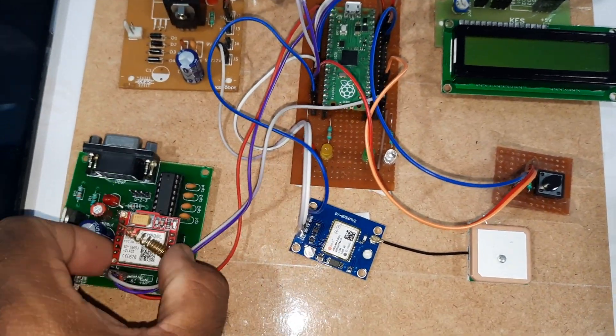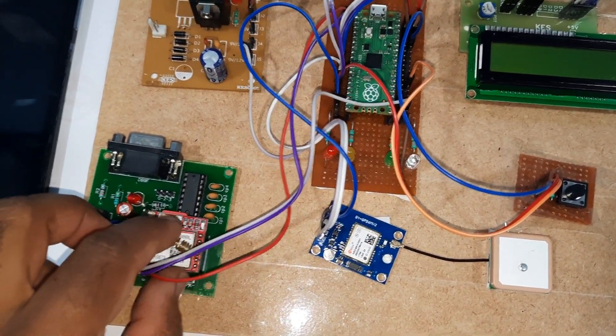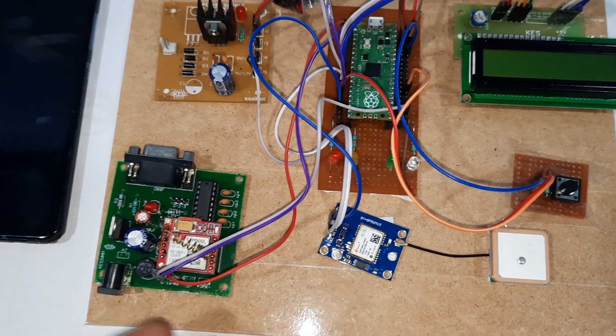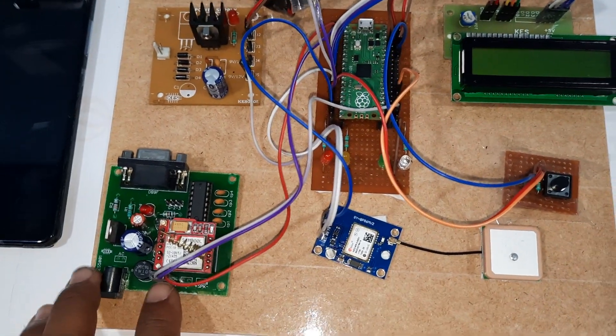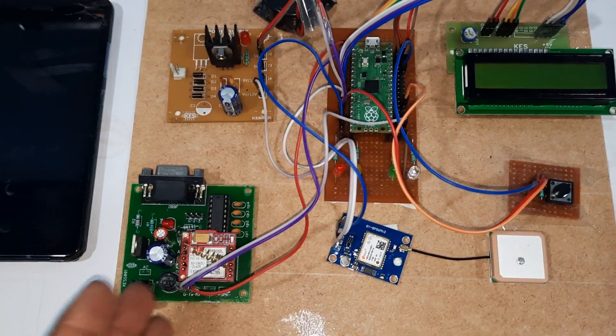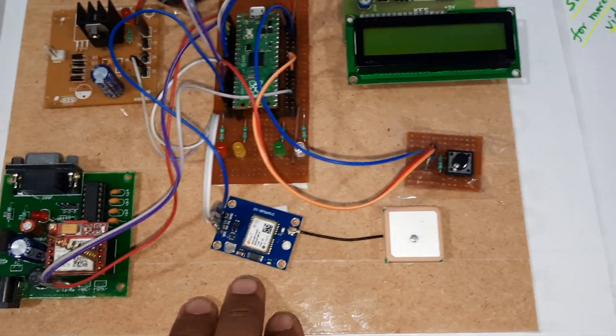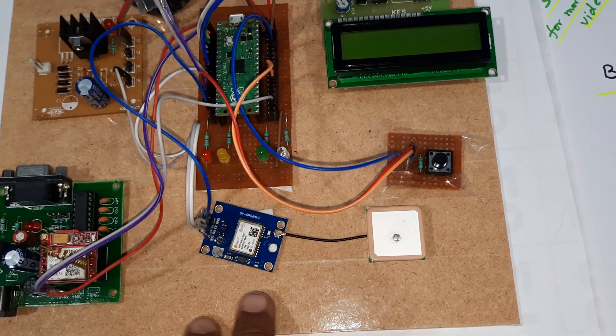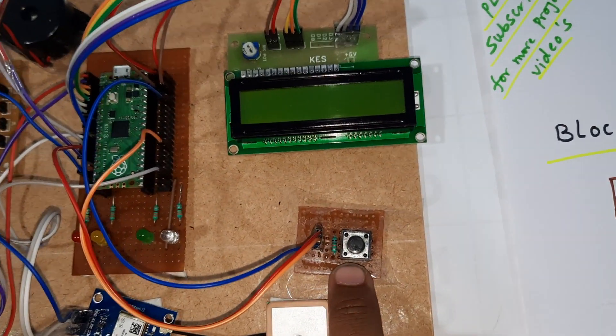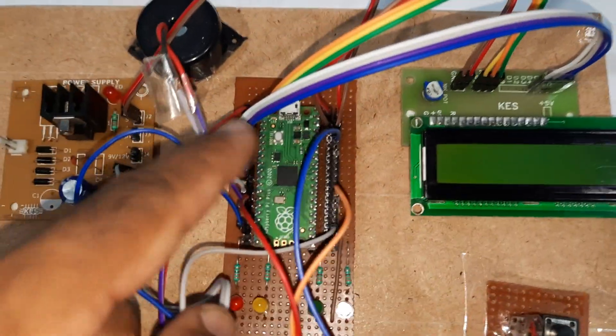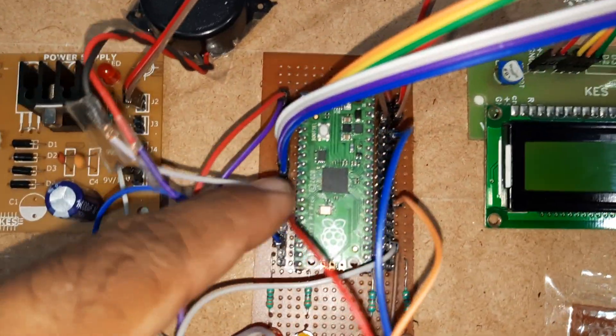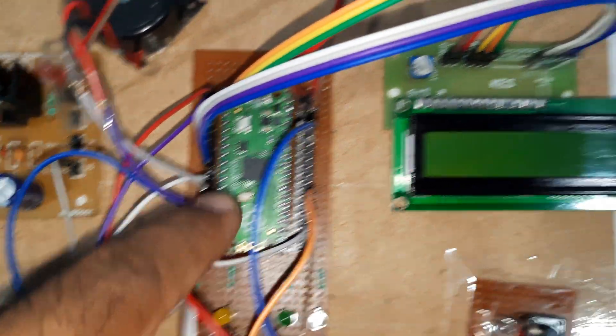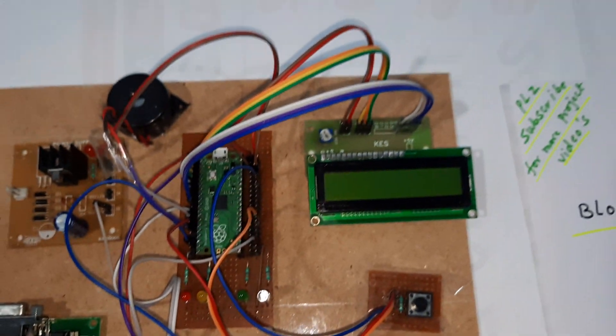The SIM card we're using is from Simcom company. We are using Airtel SIM card - you can connect Idea, Airtel, Vodafone, VSNL, any 2G, 3G, 4G SIM card. Here is the GPS module and one switch button connected to the 10th GPIO pin.